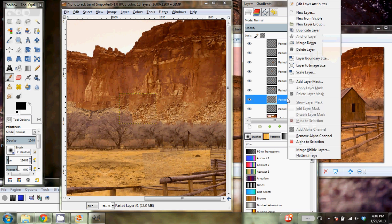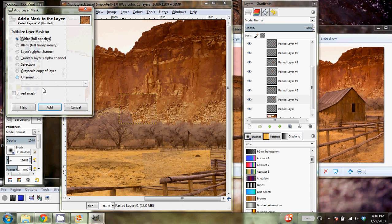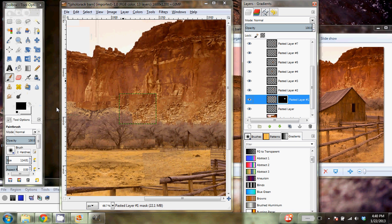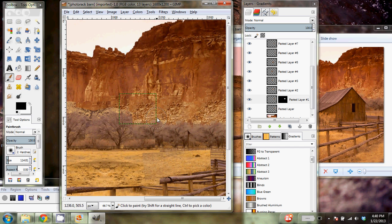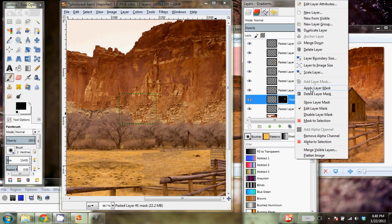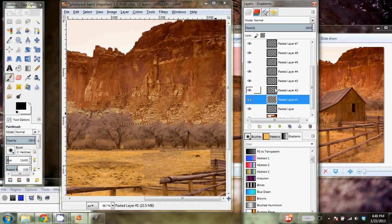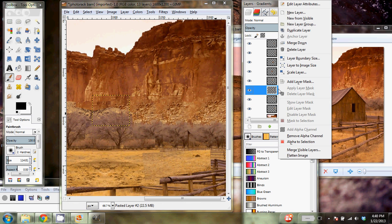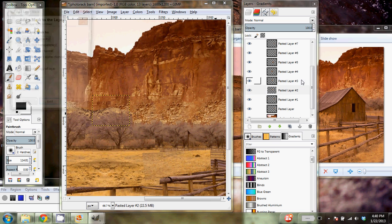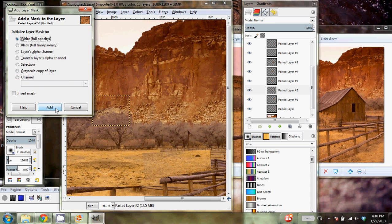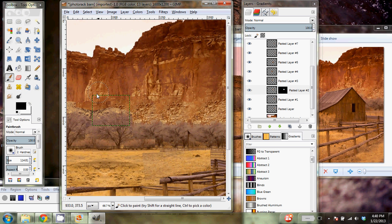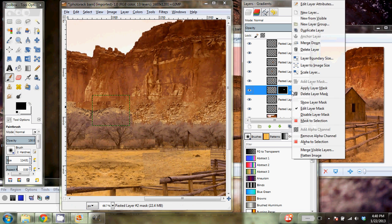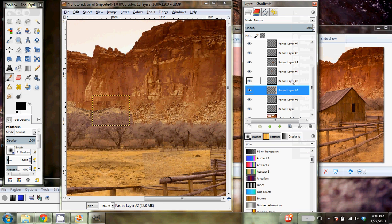And I would do the same thing for every single one. Add layer mask, go around the edge, apply layer mask. Right click, add layer mask, go around the edge, and apply layer mask.